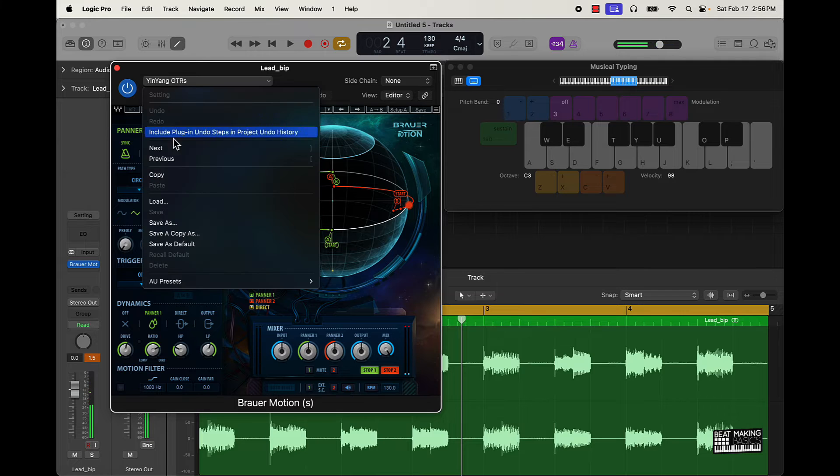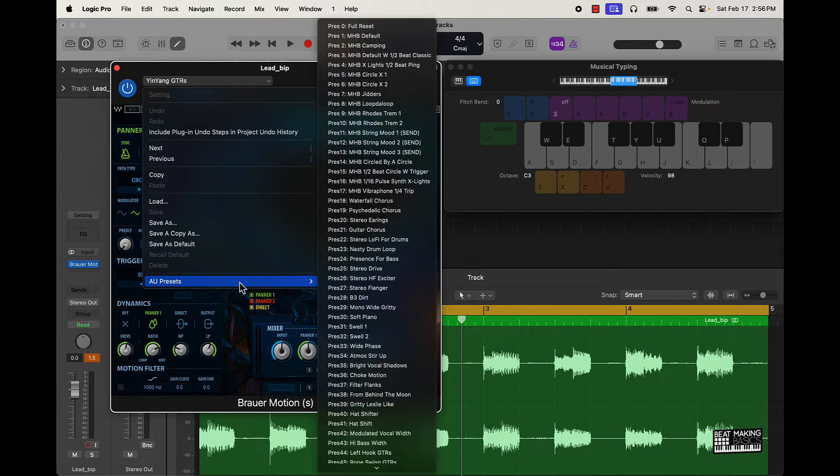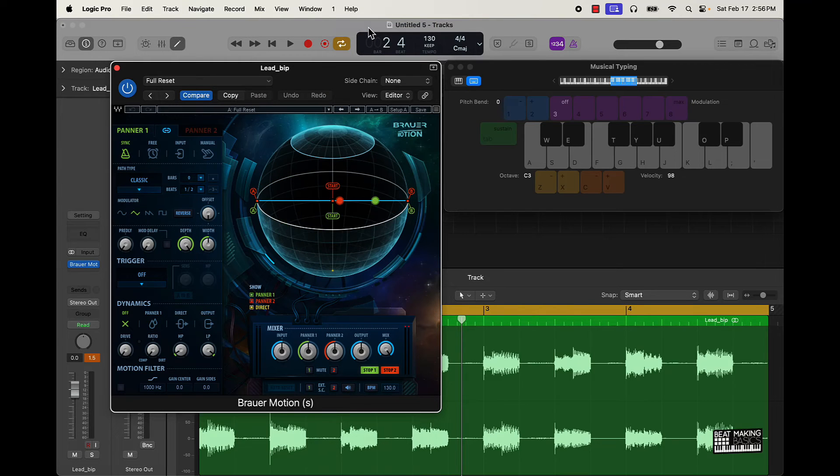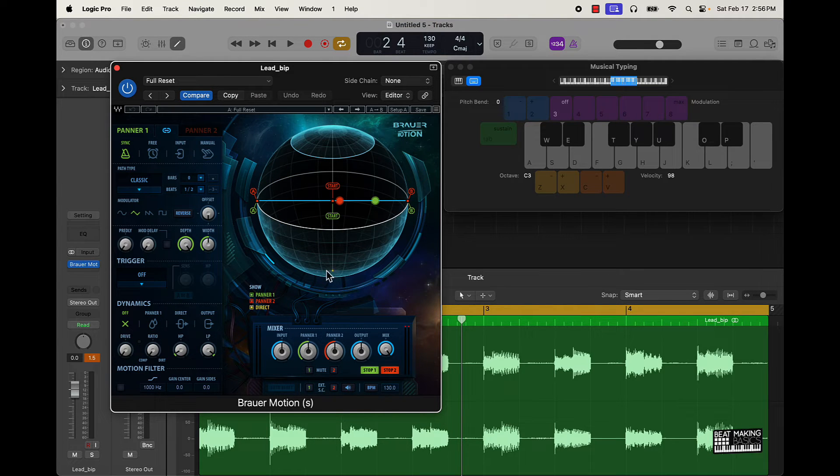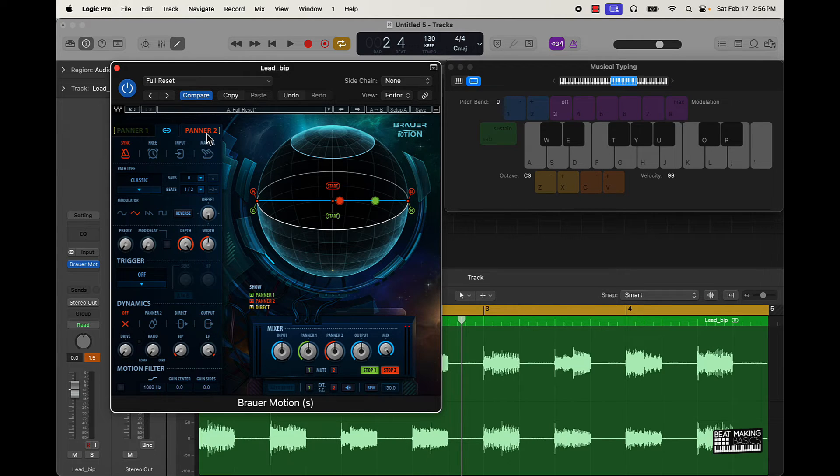So anyway, what we're going to do is should be able to go to full reset here. Boom. Let's just look at some of these knobs and see what we could do here to affect the sound. Looks like you got a panner, that's your first one. You have a second panner here.